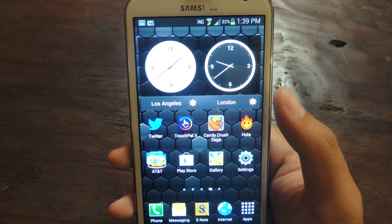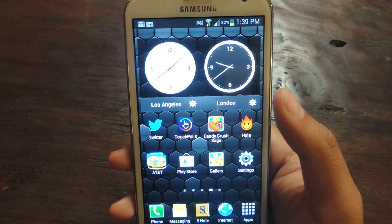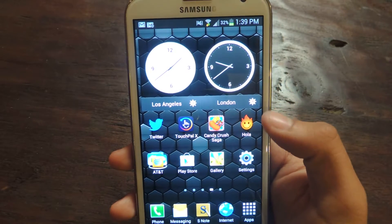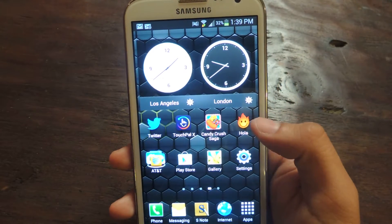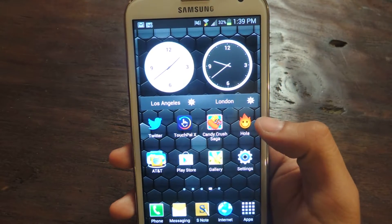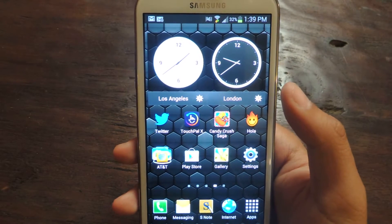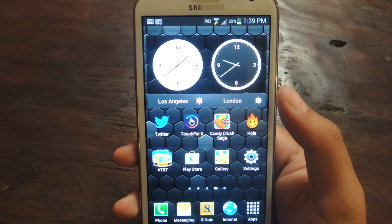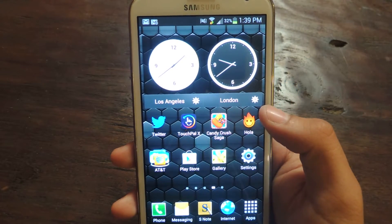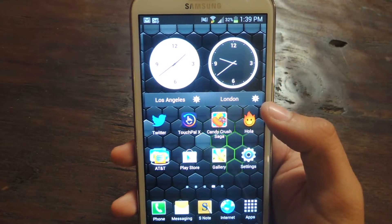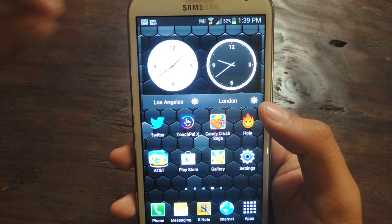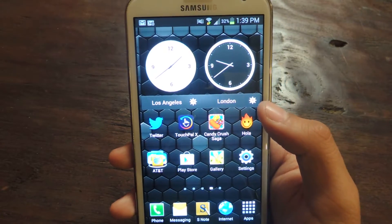You can see a little Twitter icon, the Instagram icon, other application icons right here that send me notification icons. So I'm going to show you how to get rid of those so that it won't clutter up your status bar.